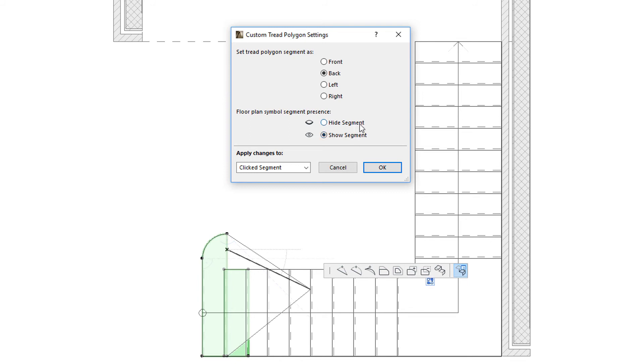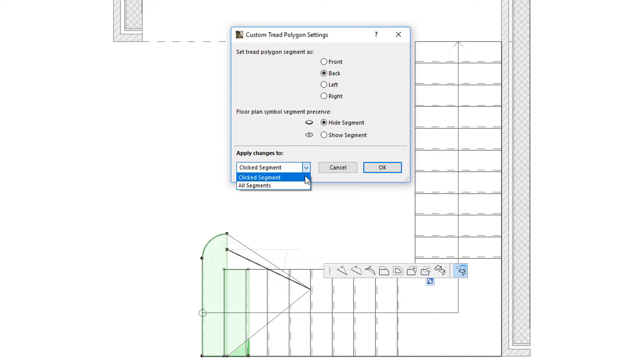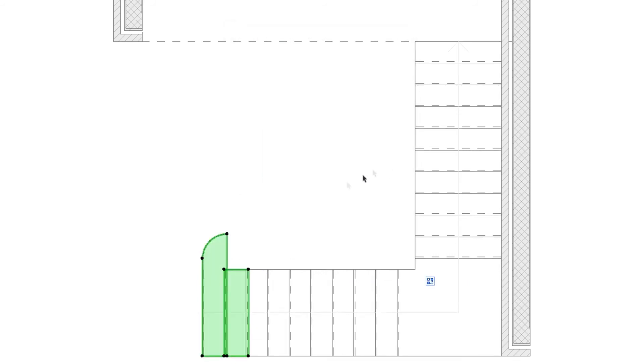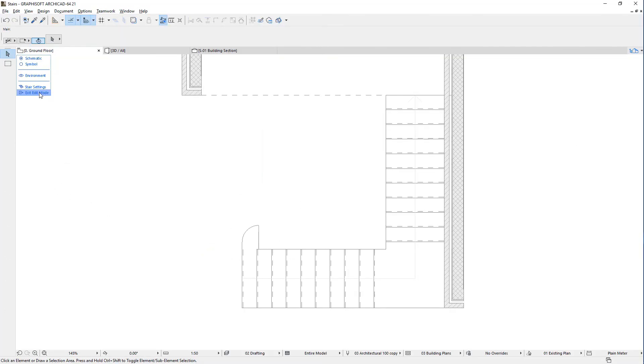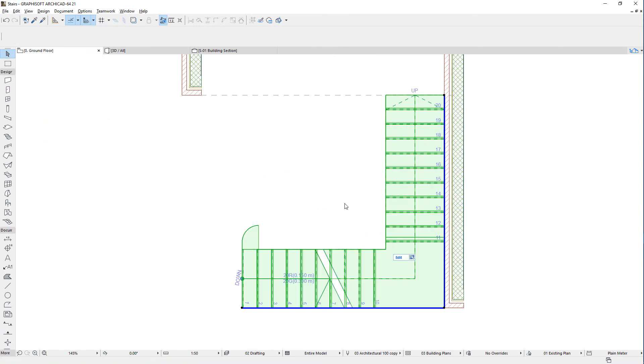Changes may be applied to only the clicked segment, or all segments. The result of hiding segments will be visible on the stair after exiting the Edit Mode.